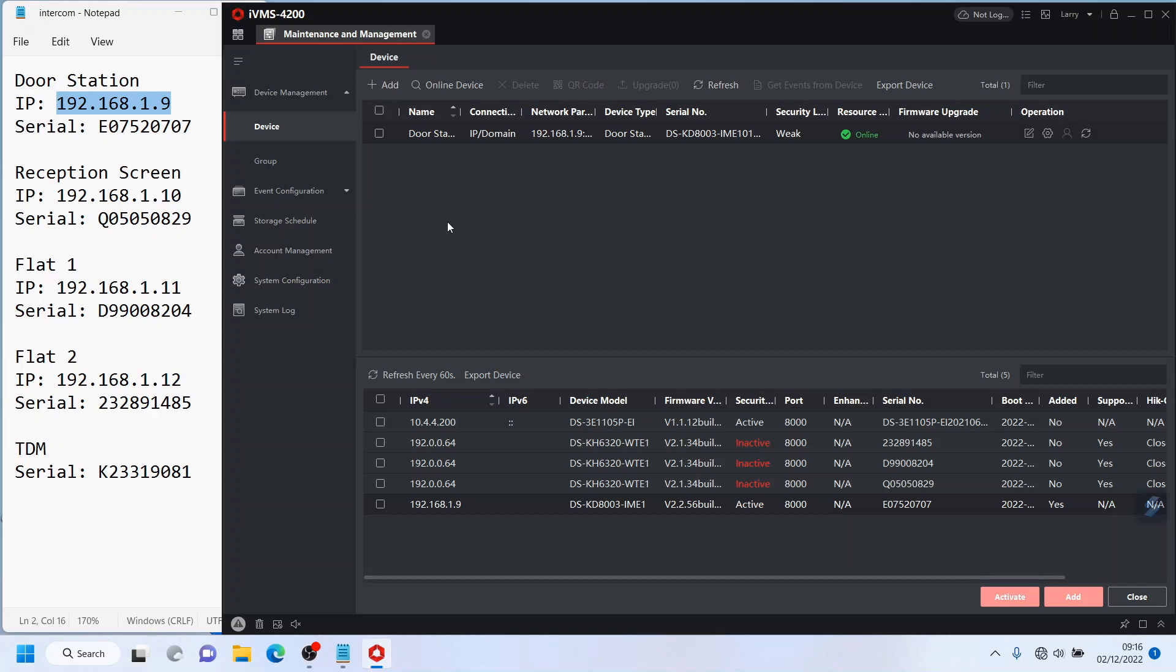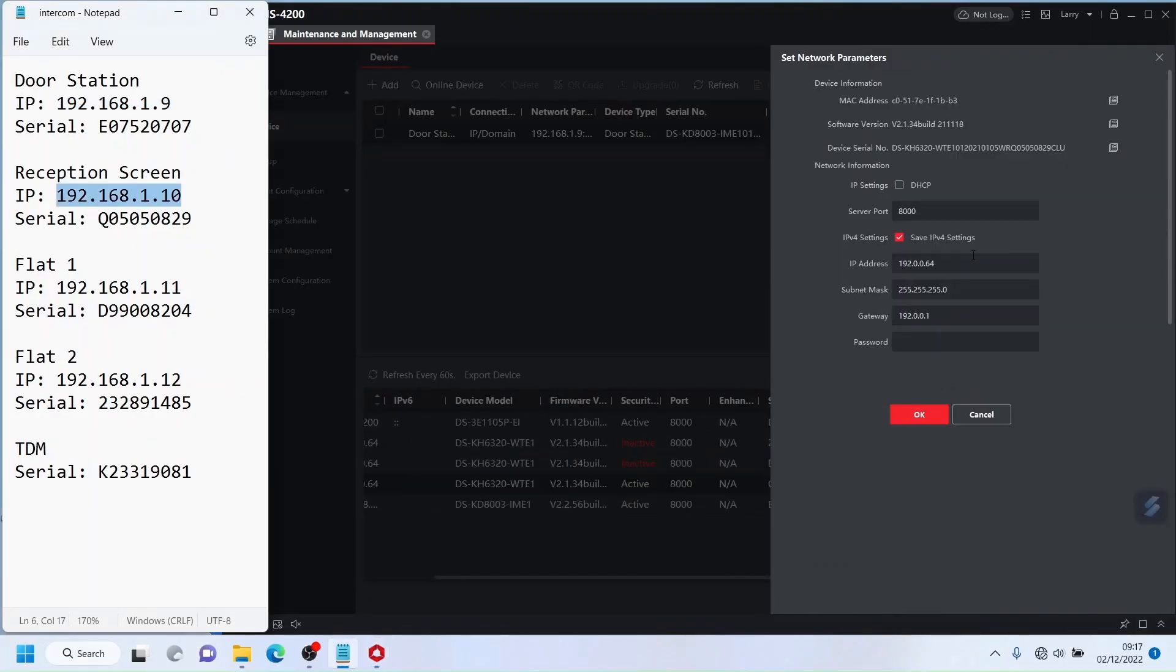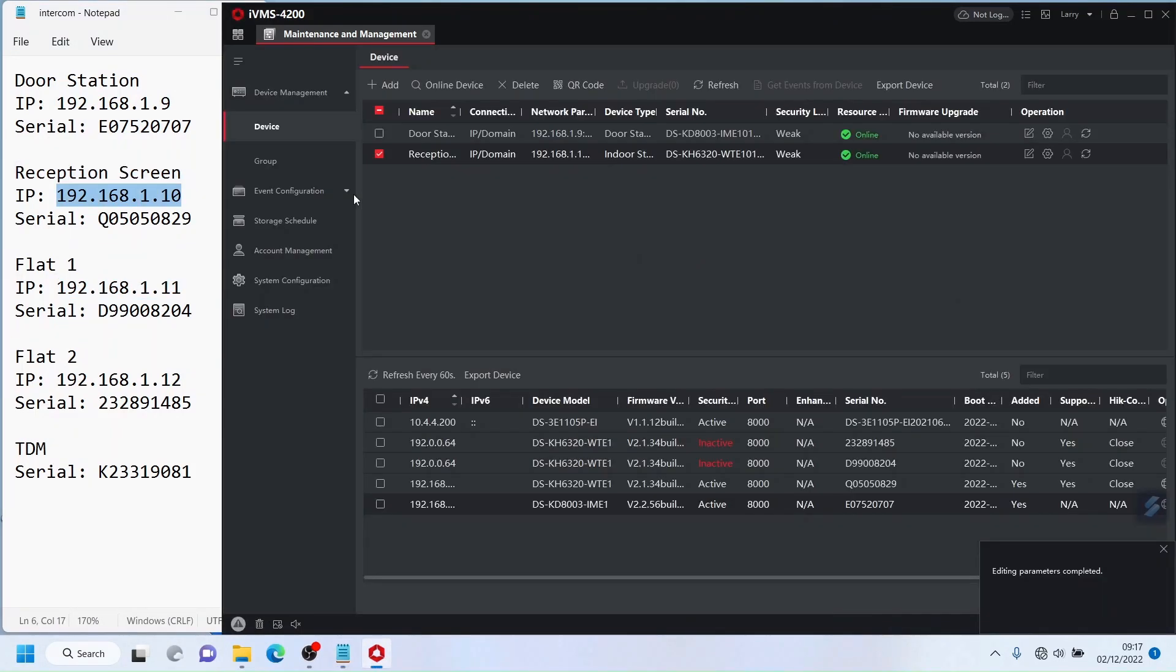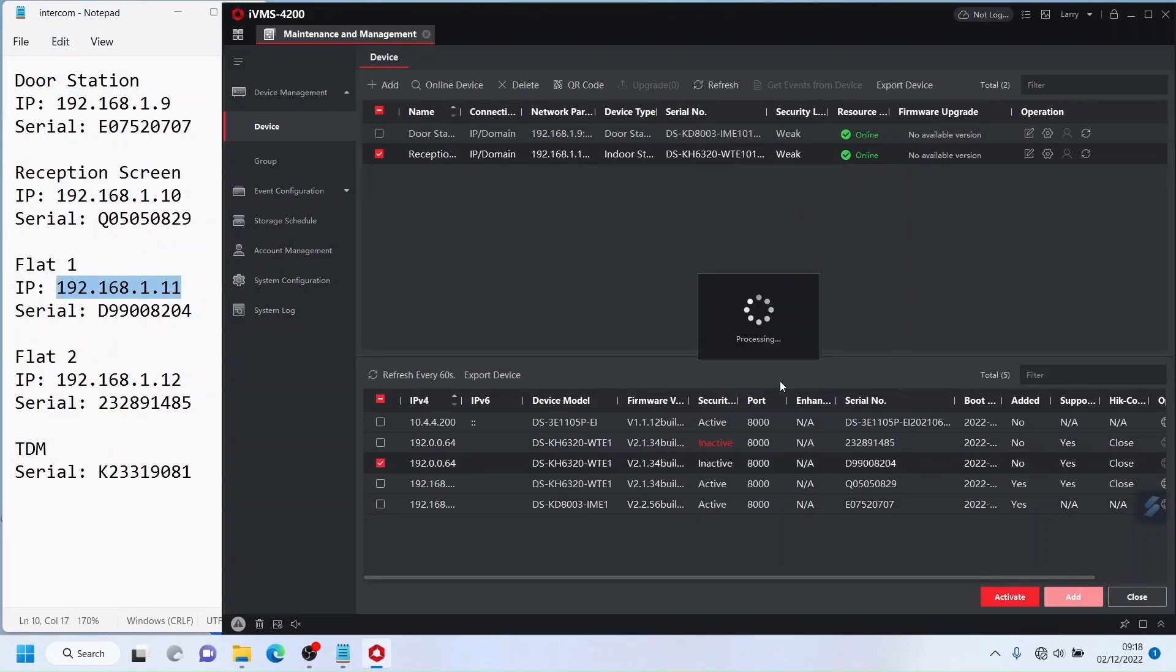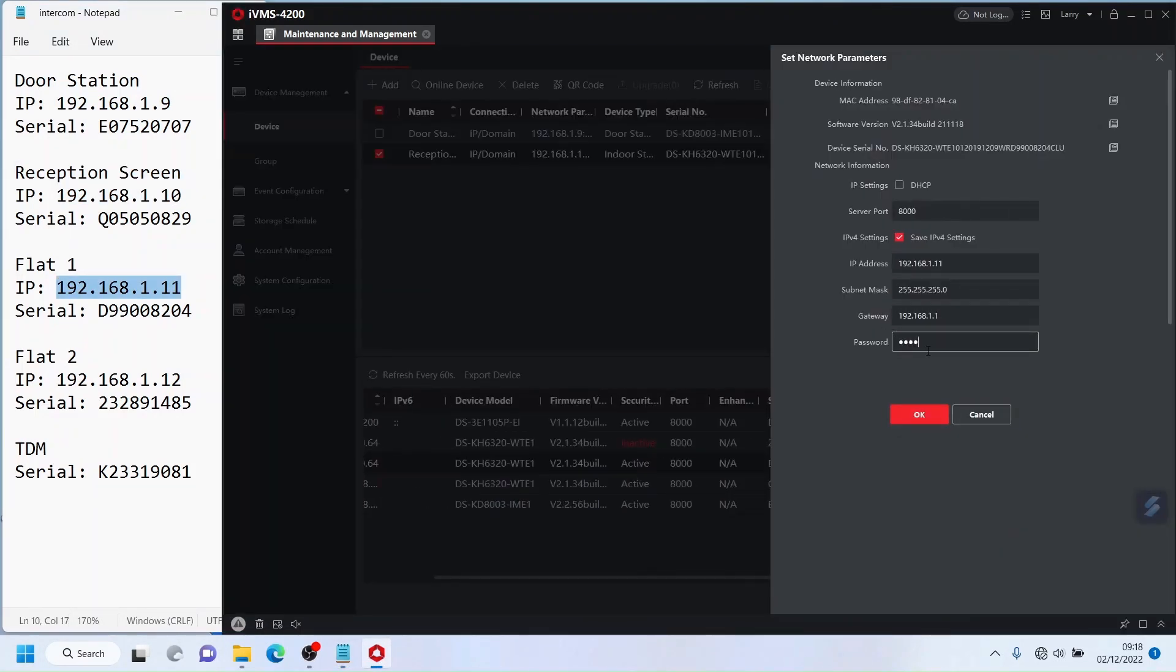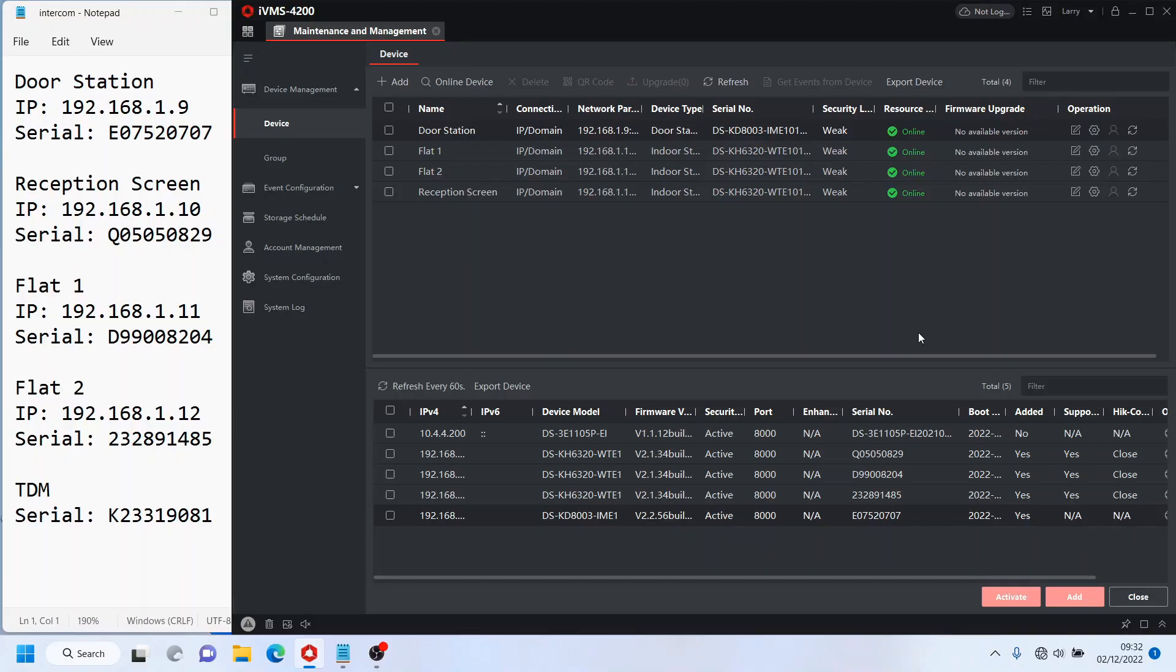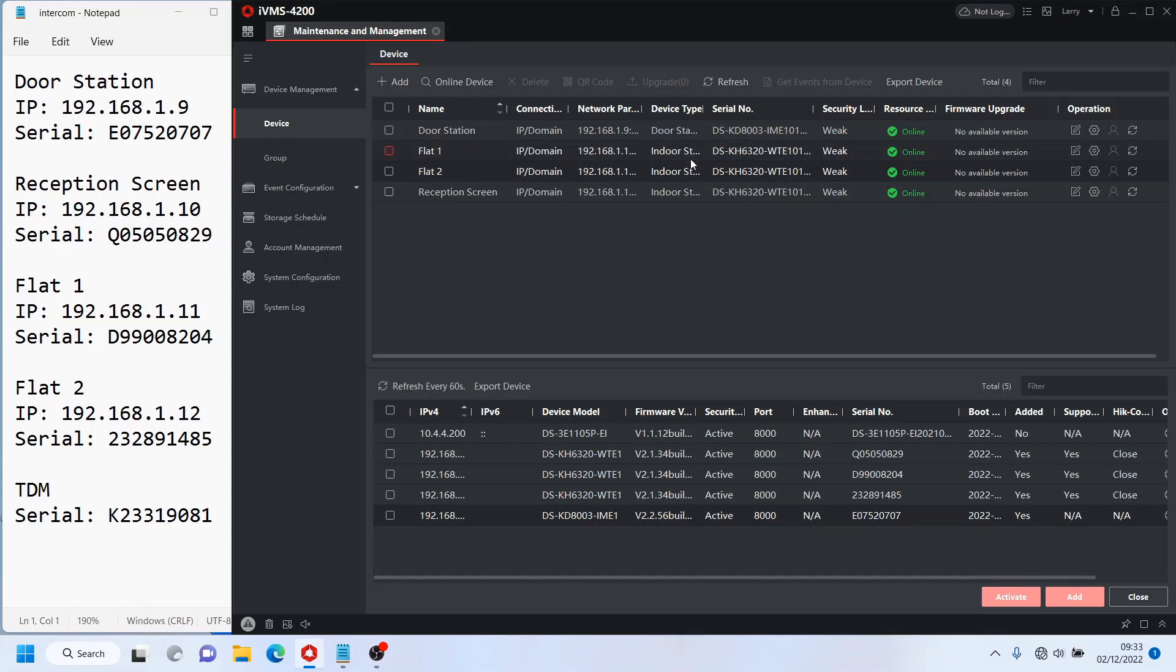All right so everything's been added now. We have our door station, reception screen, flat one and flat two. And obviously now we're missing the key ingredient, the TDM unit. Okay so to log on to this unit you actually have to log on through WiFi. You will need a PC with a WiFi adapter or use a laptop.